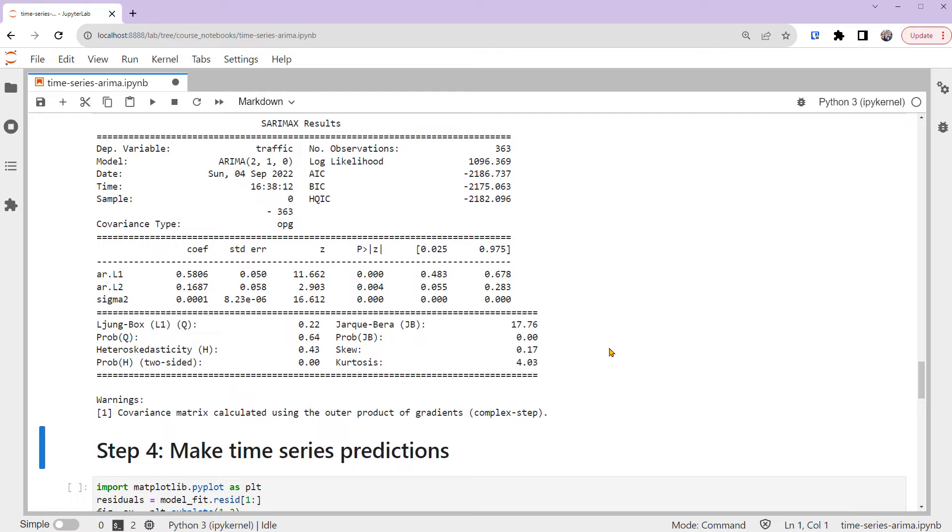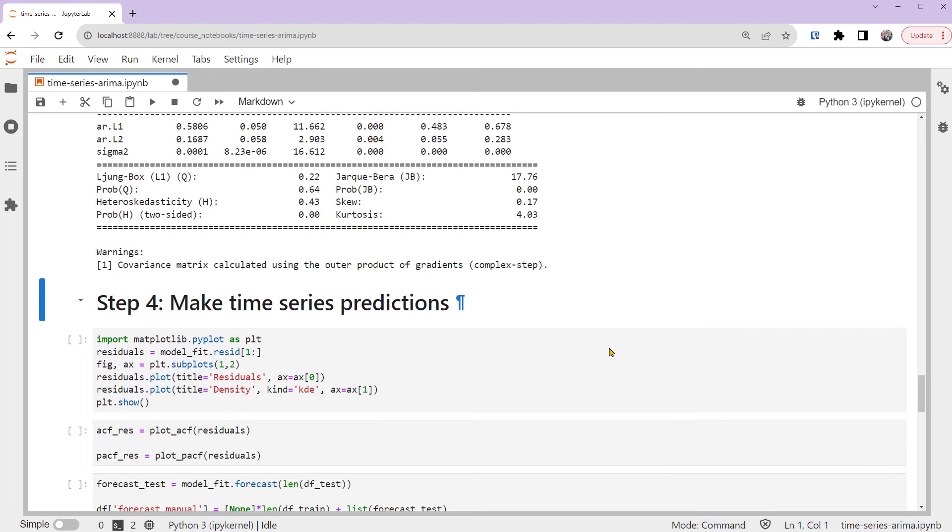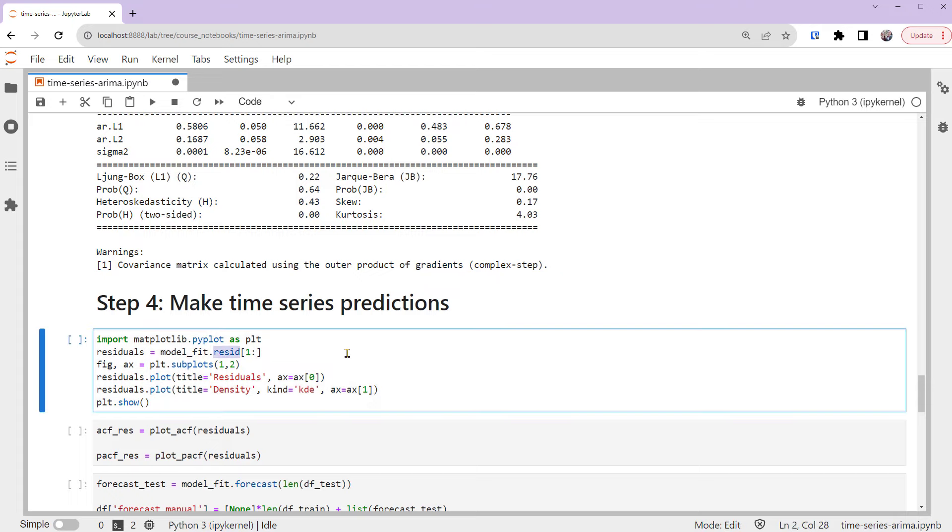Next, let's use this model to make predictions. Before using this model to make time series predictions, we need to make sure our model has captured adequate information from the data. We can check this by looking at the residuals. If the model is good, its residuals should look like white noise.